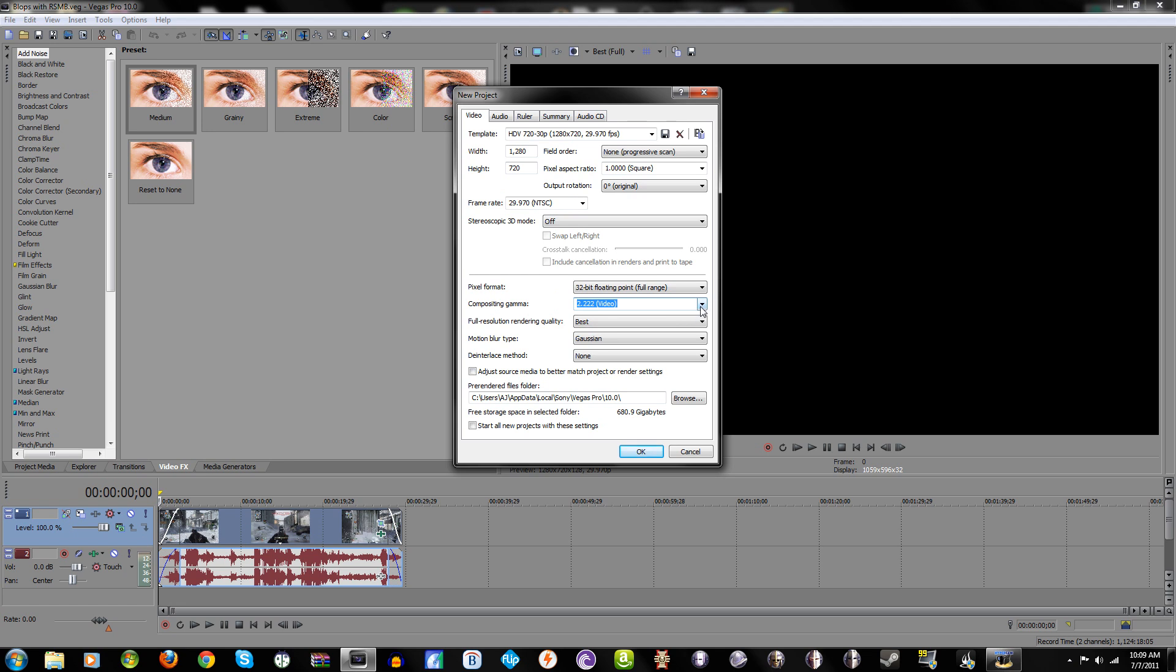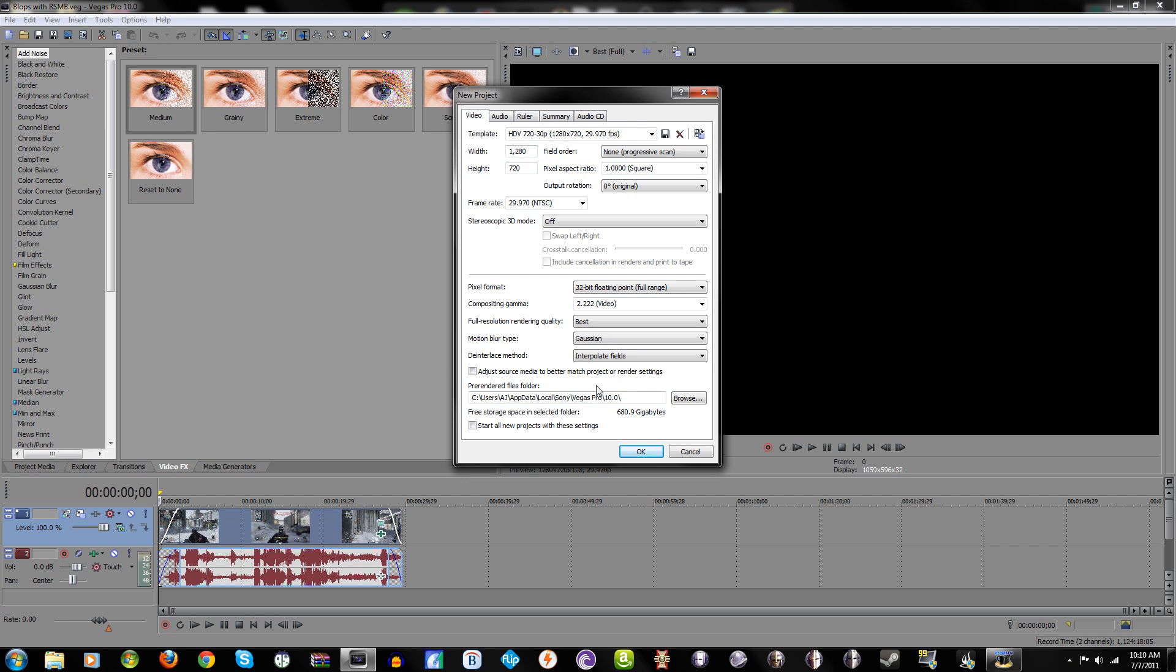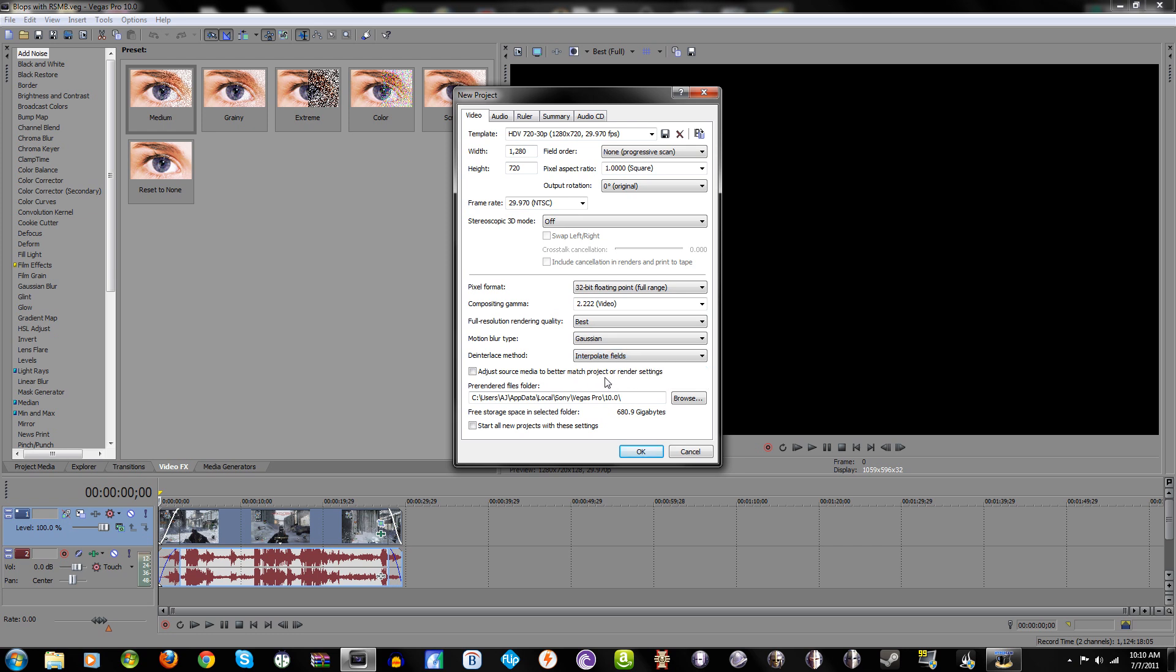Full rendering quality: of course you want that set as best. Motion blur: Gaussian. Deinterlace method: you want this on interpolate fields pretty much no matter what, because if you record a video at 720p it's already progressive so that's not going to do anything.